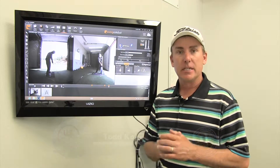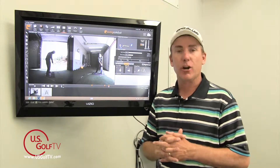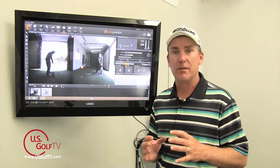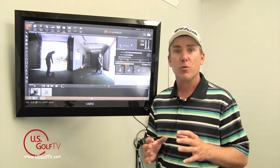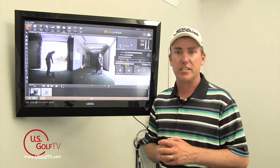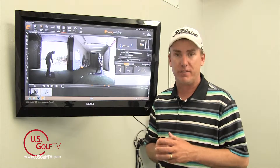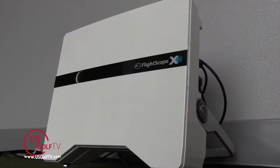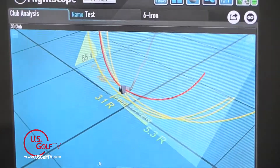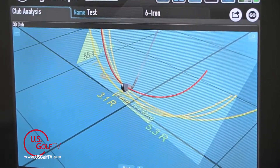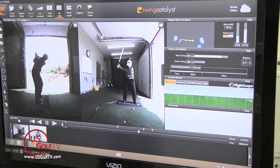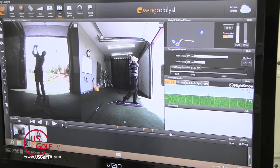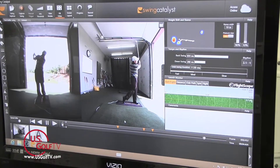PGA teaching professional Todd Kolb here with another segment of teaching with technology. One of the great things about being a golf instructor at this moment in time is for the first time ever we have access to information that simply we did not know was happening before. I'm using my Swing Catalyst system here and I've integrated it with the FlightScope. Any golf instructor with these systems available can look at any moment of the golf swing and see exactly what's happening.